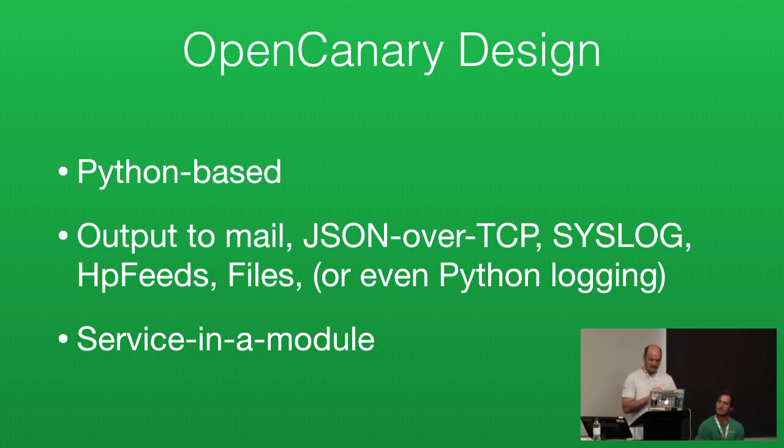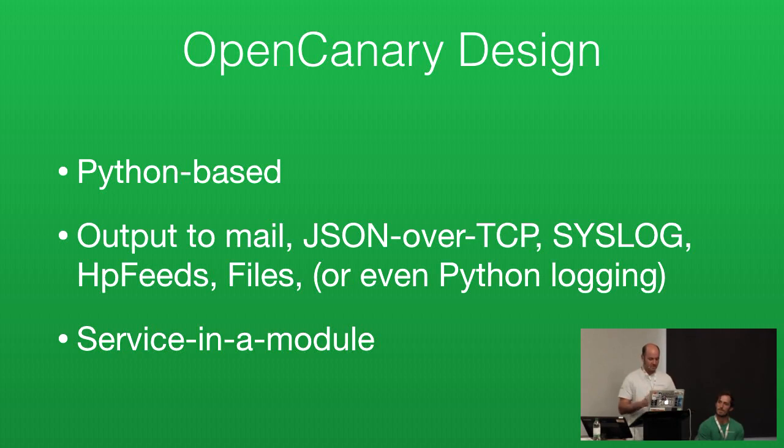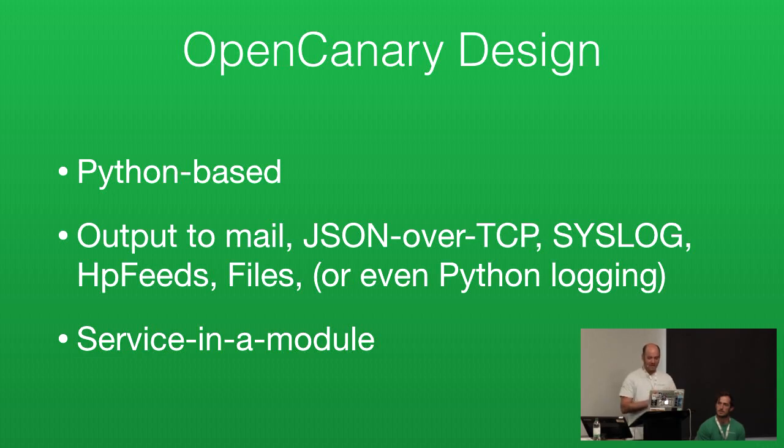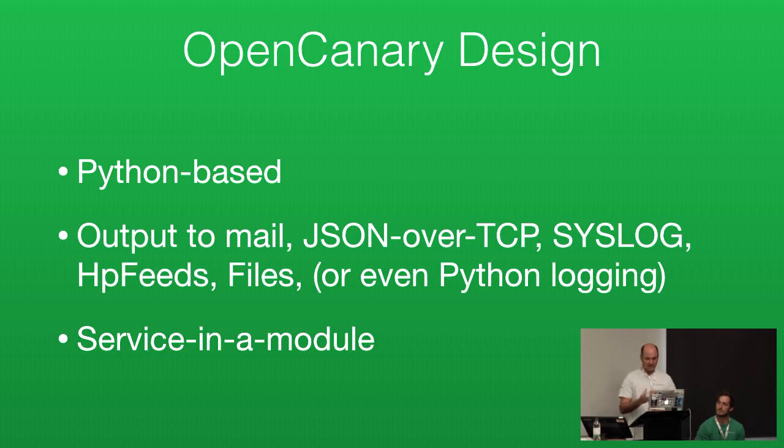In terms of it being a sensor, we can send you the data via email or JSON over TCP or syslog or HP feeds. You can actually just use straight Python logging as well. And then to make it extensible, we reduce everything to individual modules. So each protocol gets its own file, its own Python module. We extract and factor out all of the logging and other framework stuff, so actually implementing a single module becomes quite simple.